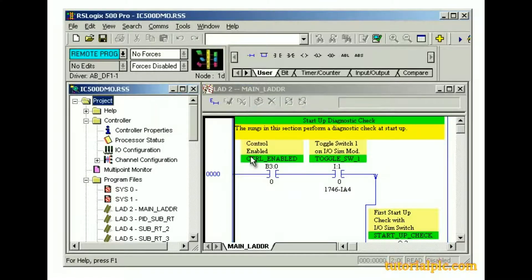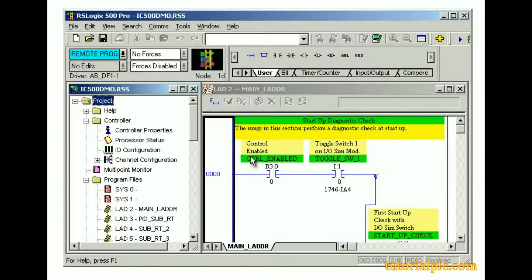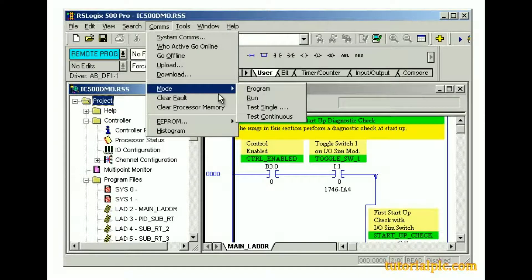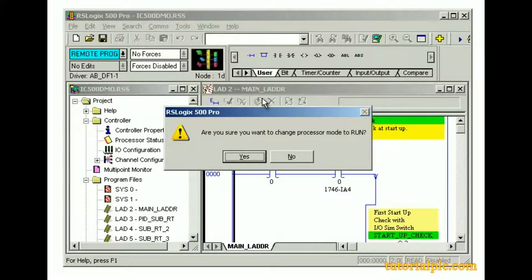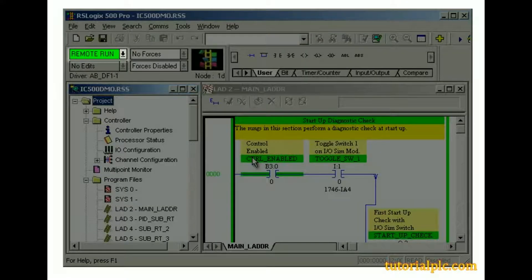While the SLC-500 processor is in Program mode, it does not scan or execute ladder programs, and outputs are de-energized. We can easily switch processor modes. From the Communications menu, let's select Mode and then Run. We're prompted to confirm the mode change — we'll click Yes. In Run mode, the operational indicator on the online toolbar is green. While in Run mode, the processor scans and updates I/O.